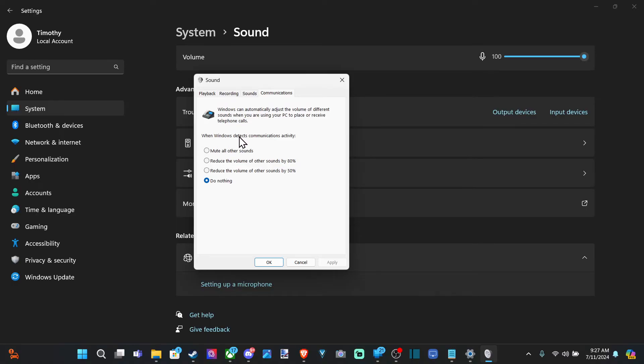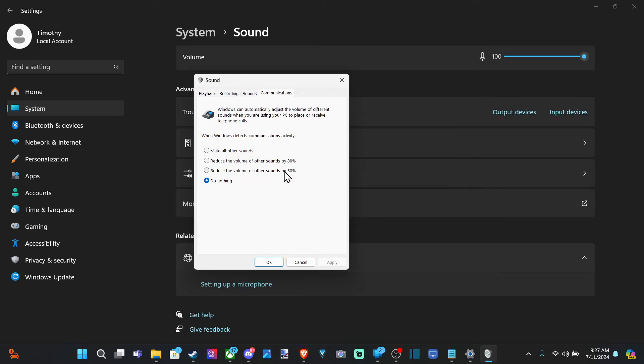When Windows detects communication activity, we have options: mute all other sounds, reduce the volume of other sounds by 80%, reduce the volume of other sounds by 50%, or do nothing, which is the default. So you can choose one of those options as well.